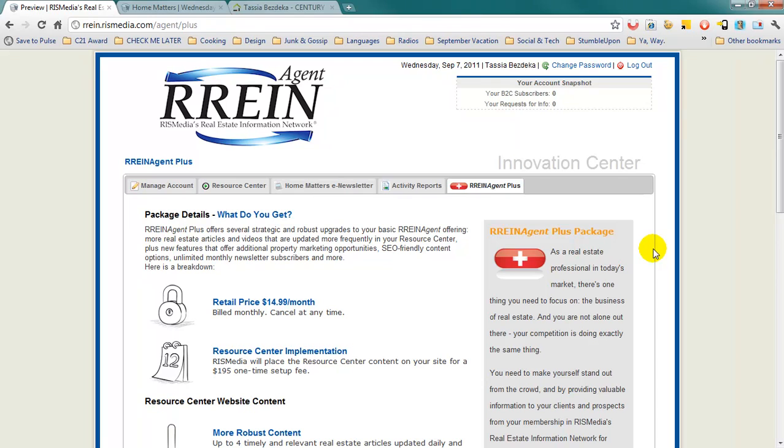If you would like to further customize your RAIN Agent Resource Center, you will need to upgrade to RAIN Agent Plus.